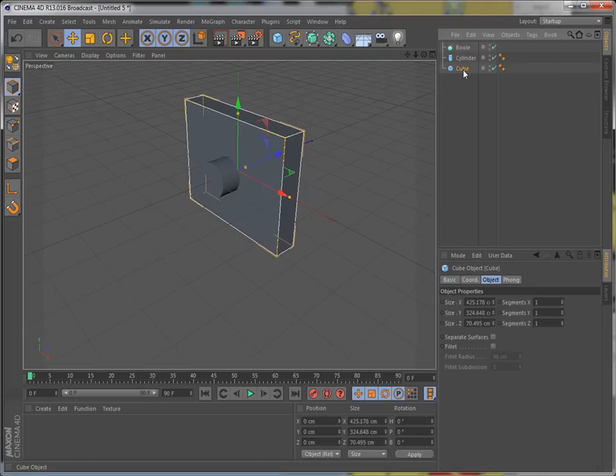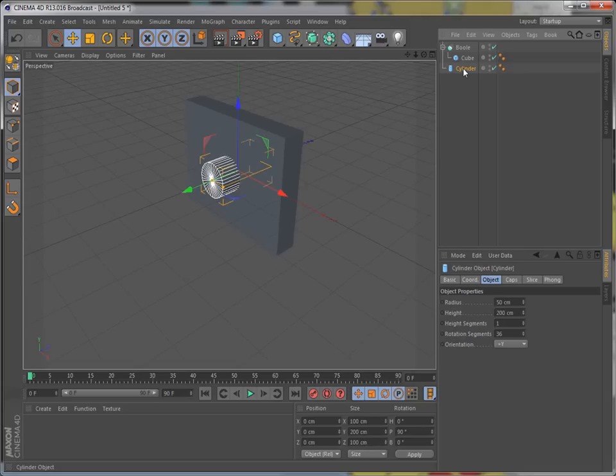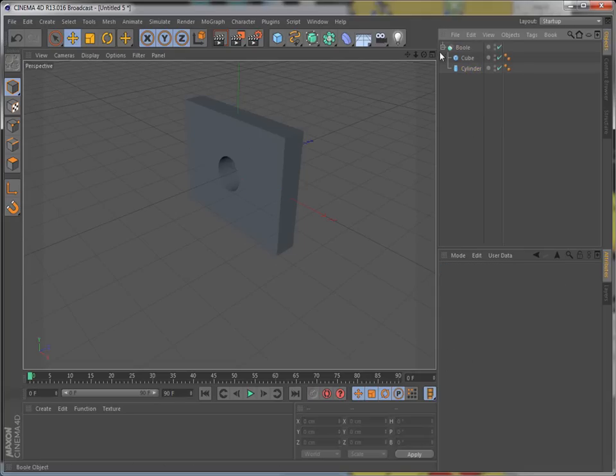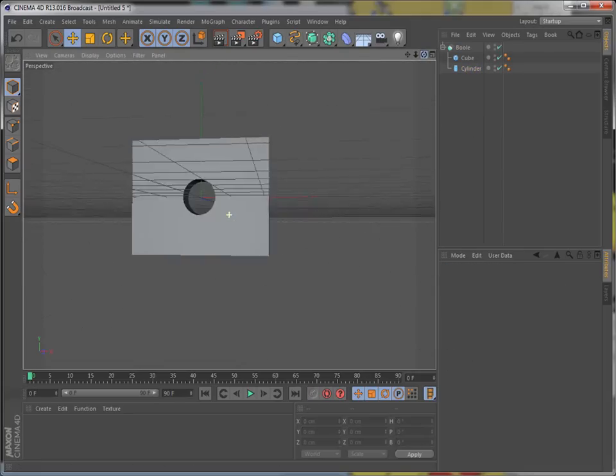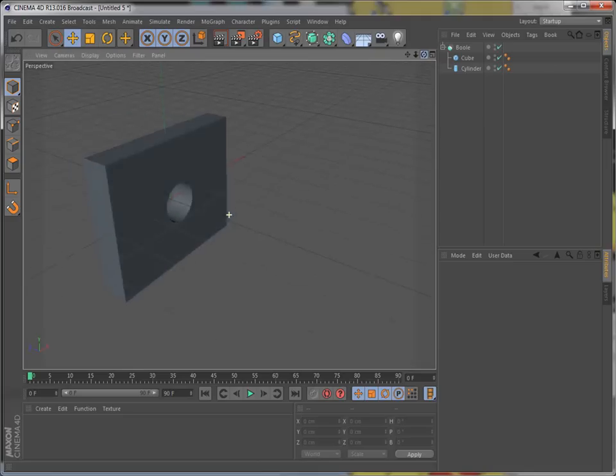So the object, the main object, you want to put in first. And then whatever you want to punch the hole with, you put in second. And ta-da!